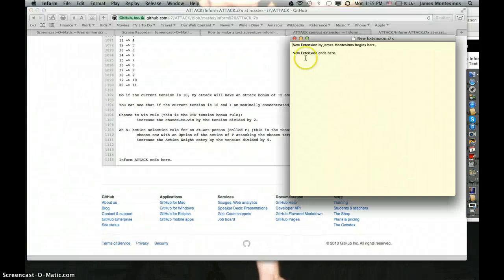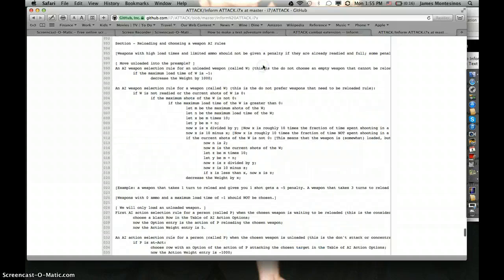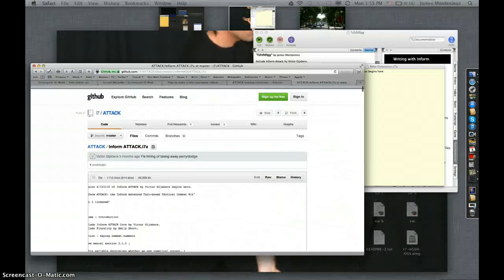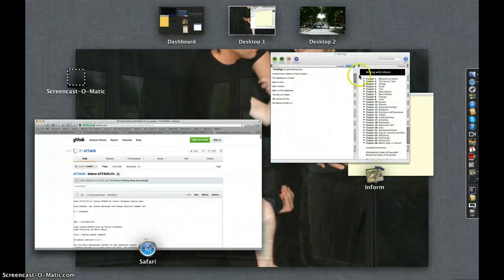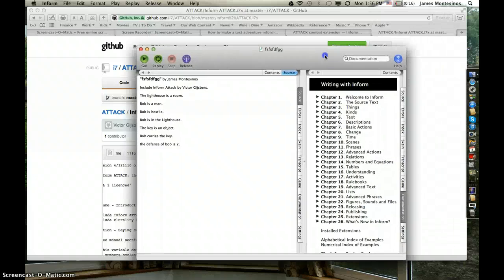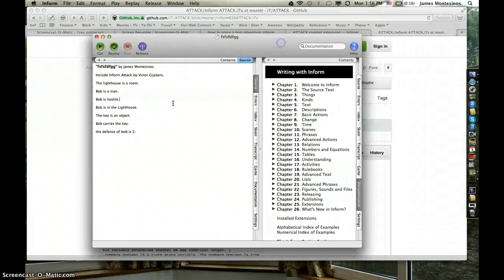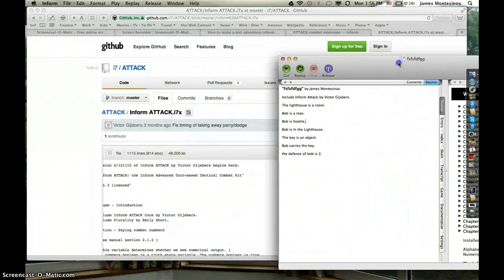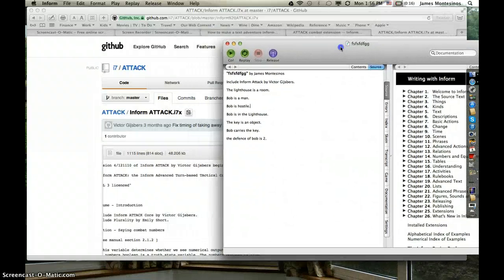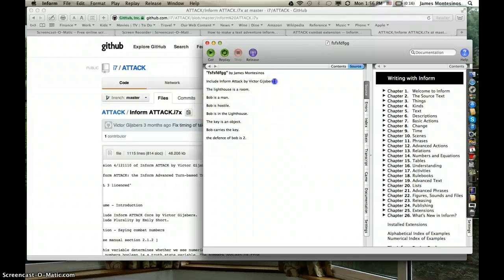Paste it right in between, and once you've done that, you should go here and just say 'Include Inform Attack by Victor Gisbers.' That should pretty much be the extent of what you have to do.